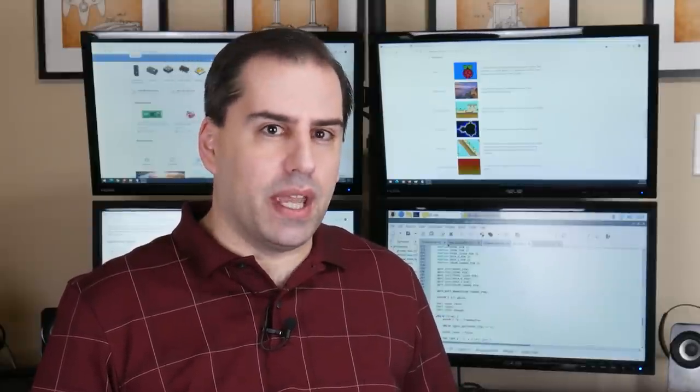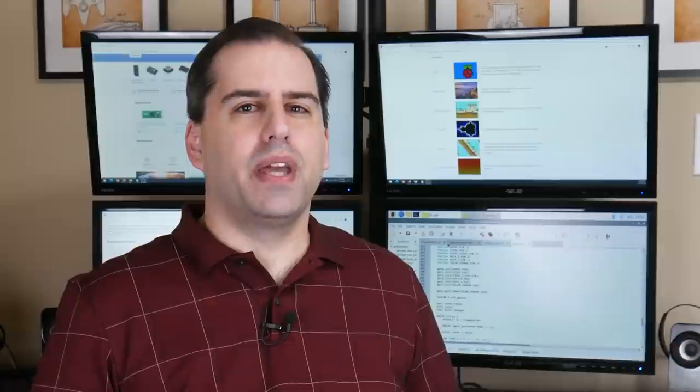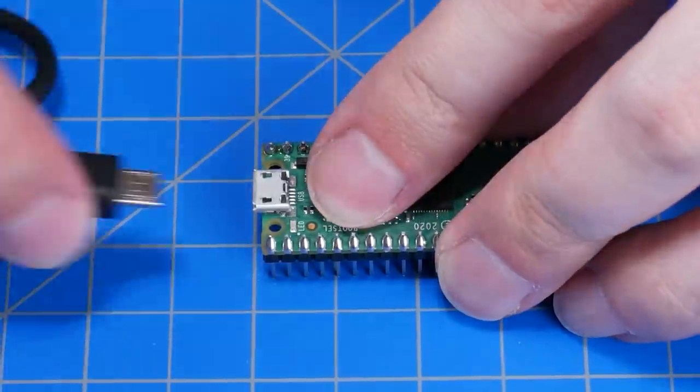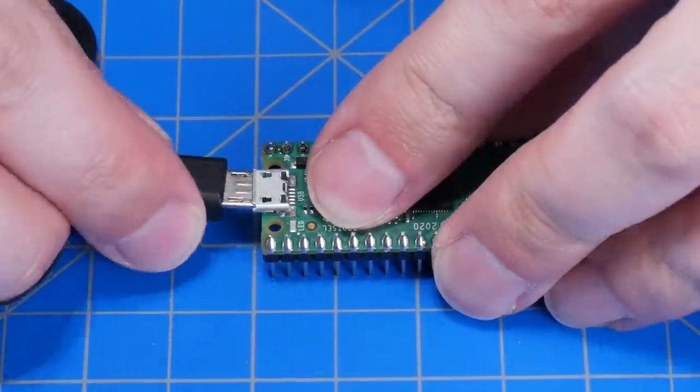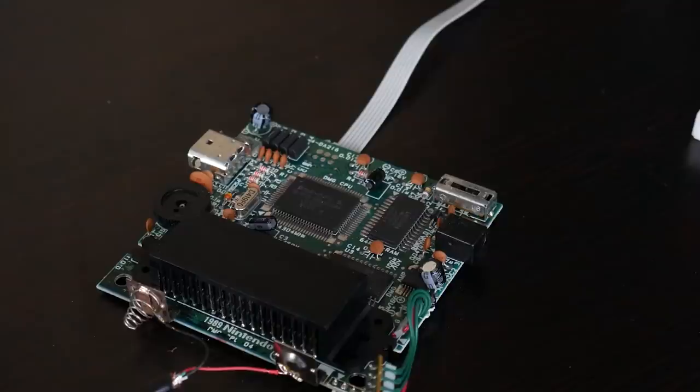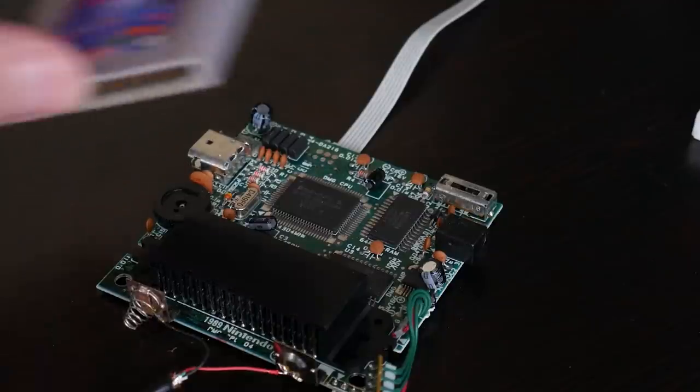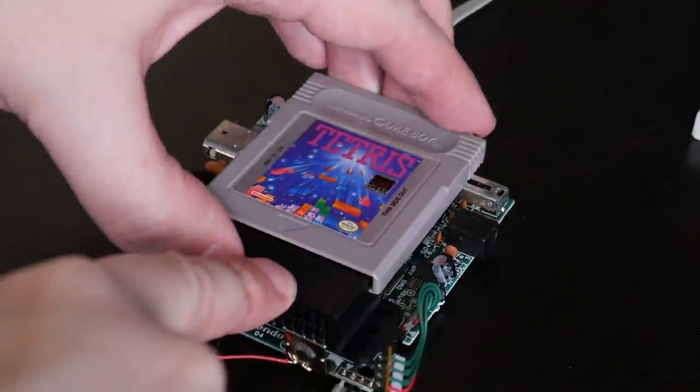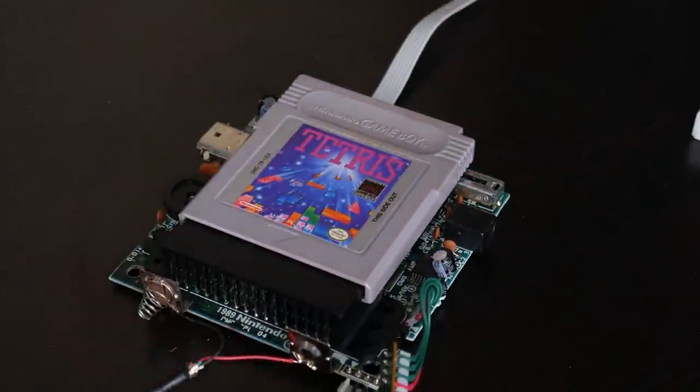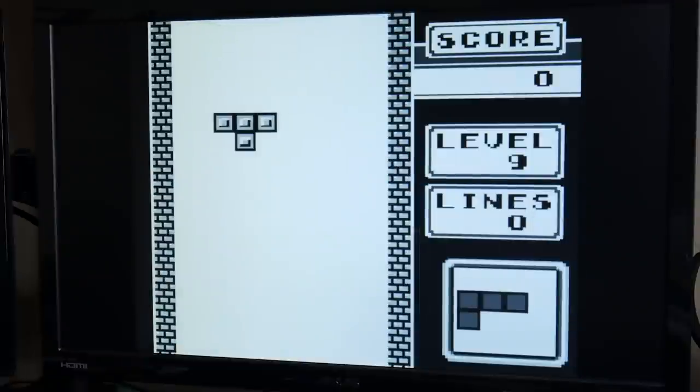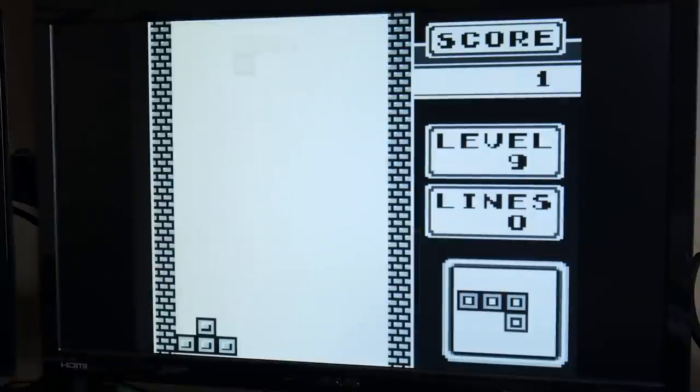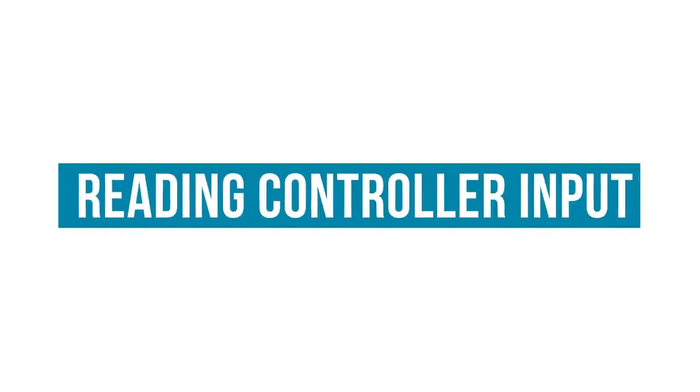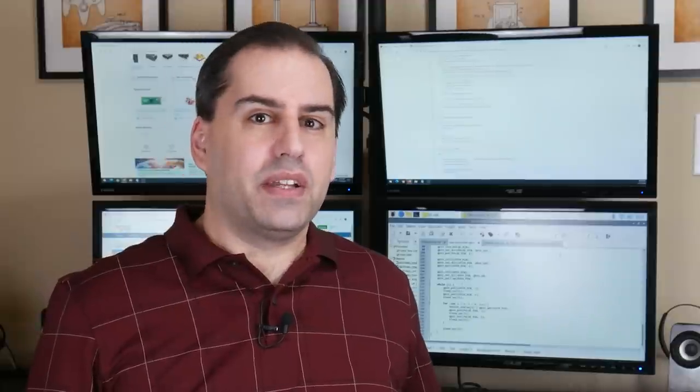I think it's time to test this with a game cartridge. Remember there's no controller or sound support yet, so we can't play a game, but we'll deal with that soon enough. Let's get the Pico programmed with this new code. Woohoo, we have video! And now we know that even with all the corrosion, the Game Boy does in fact work.